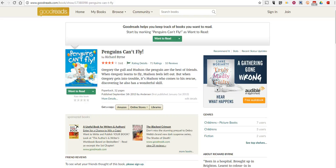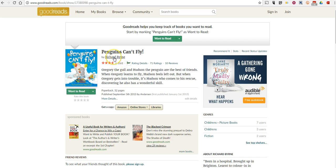Hi, this is Richard Byrne from freetechforteachers.com, not to be confused with the Richard Byrne who wrote Penguins Can't Fly, a fairly popular children's book.